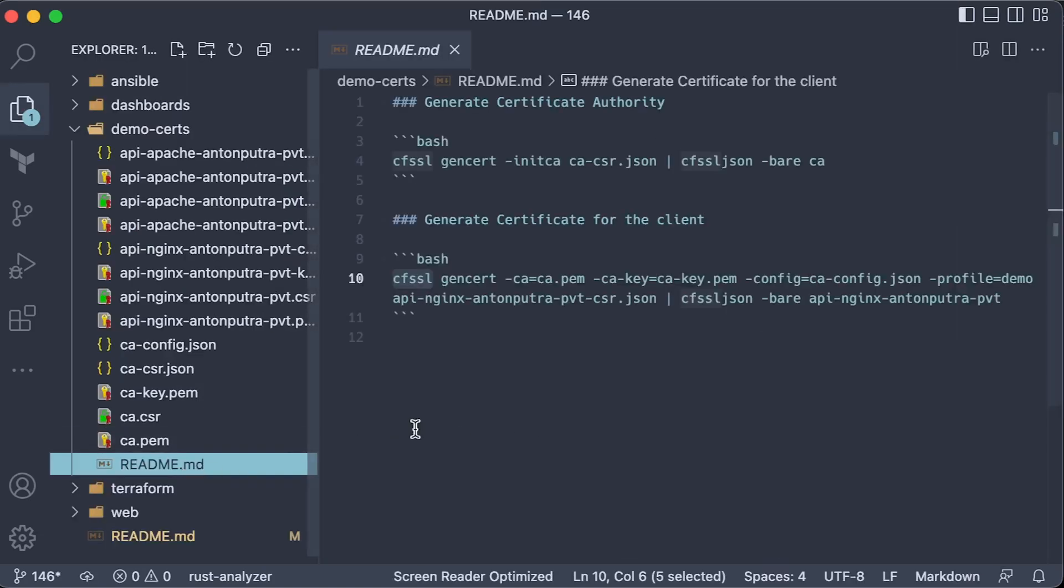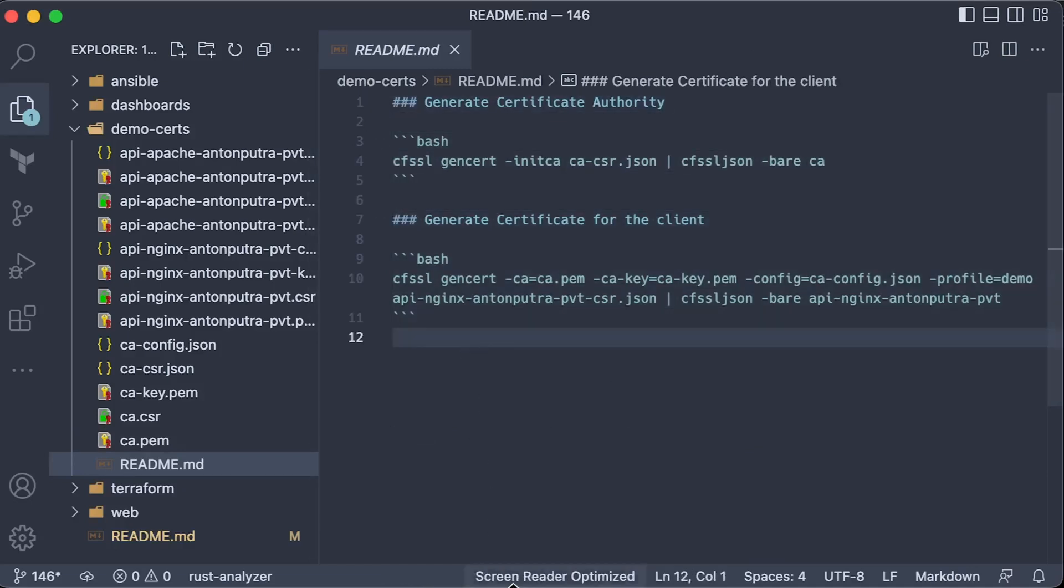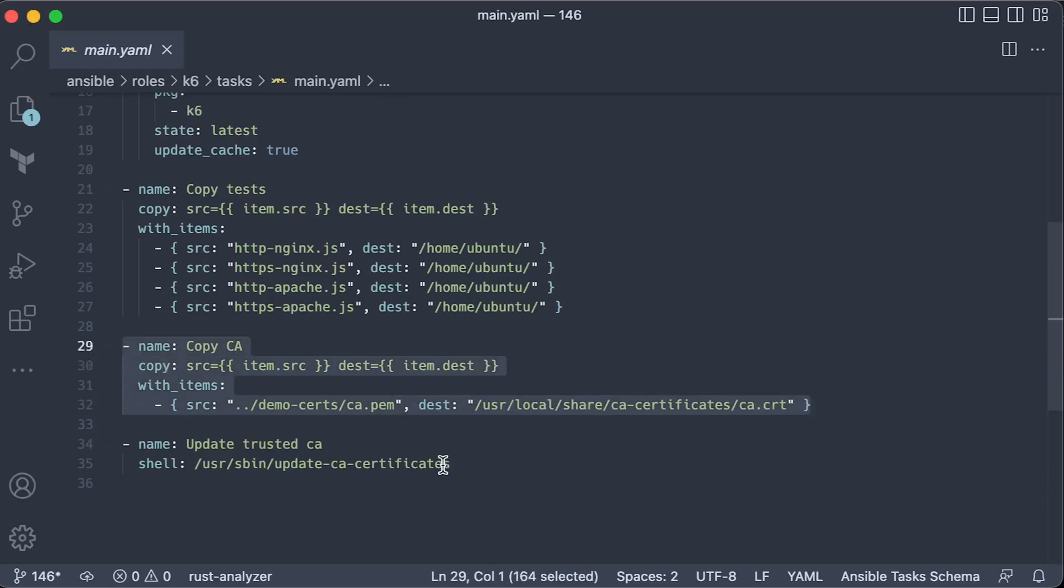To generate self-signed certificates, you can use CFSSL. Since it's a self-signed certificate, we also need to add our certificate authority to CA certificates and run update CA certificates command. In that way, you won't get a warning that it is a self-signed certificate.